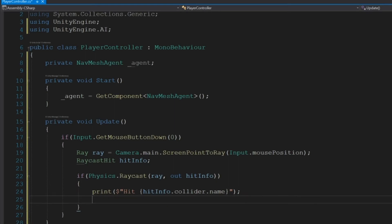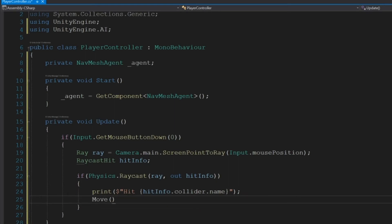That's going to print Hit, and then the name of whatever we hit in the console. Then we'll use a Move function, which we have to create, which will take hitInfo as the parameter.